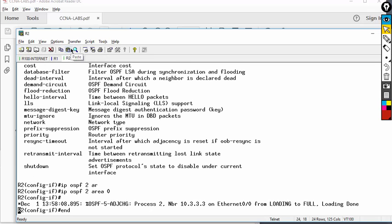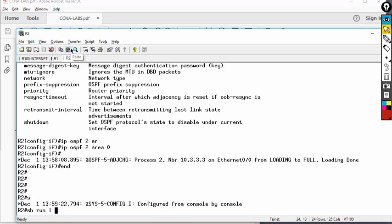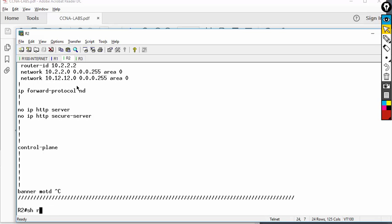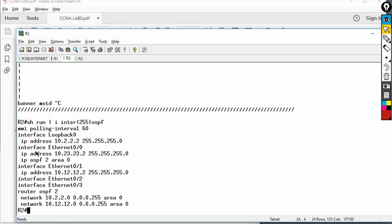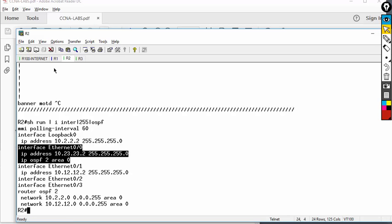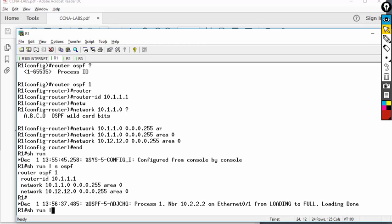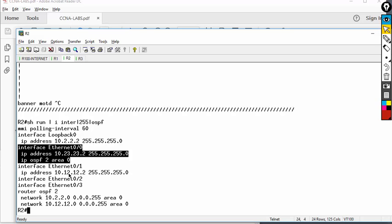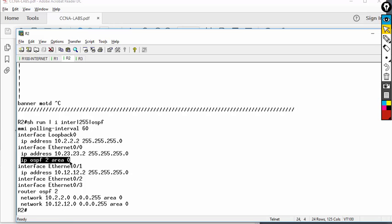On R2, show run begin router OSPF — I have two network commands. If I type show run pipe include interface OSPF, only one interface is enabled that way. R2 has three interfaces — two via network command, one via interface-level OSPF. R1 uses the traditional network command method — show run begin router OSPF confirms this.